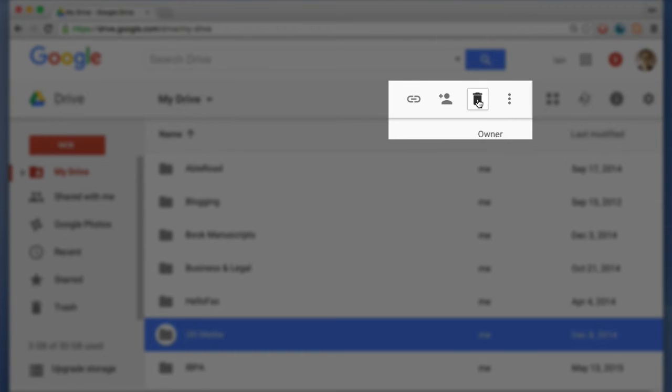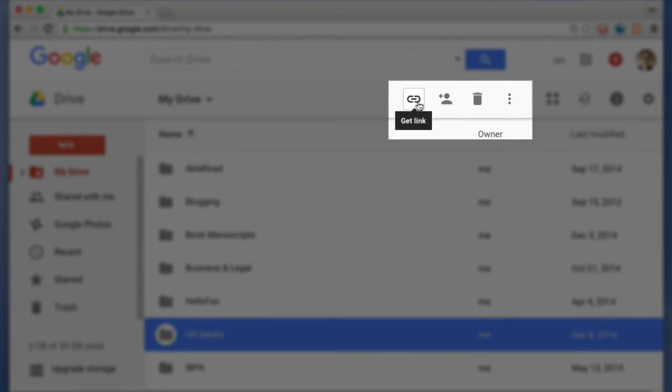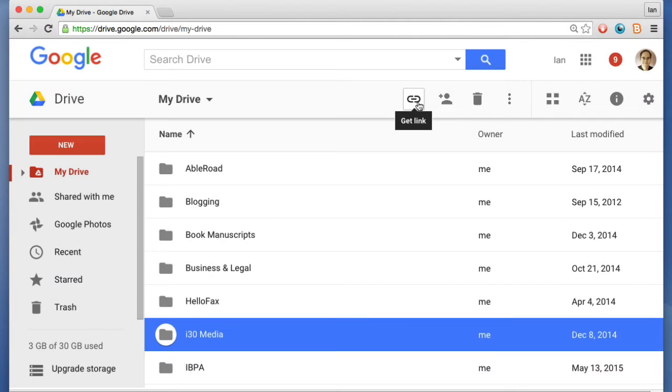This one, for instance, will put it into the trash folder. This one will share that particular folder called i30 Media with other people and I'd enter their names or email addresses. This will create a link which I can send to other people or even post publicly. Although, of course, for sensitive data, you don't want to do that.